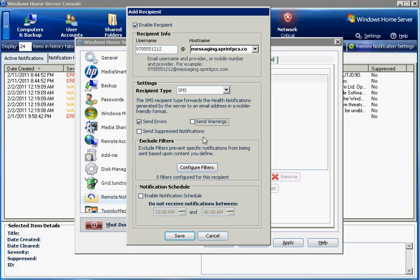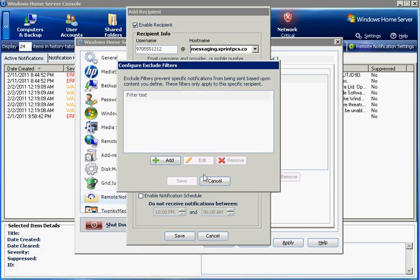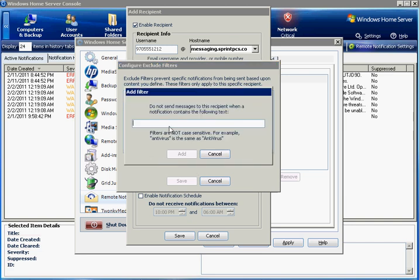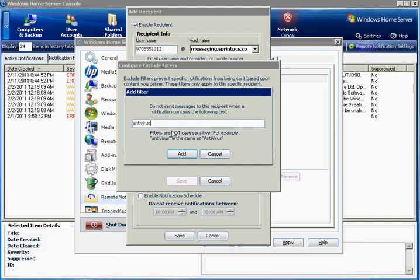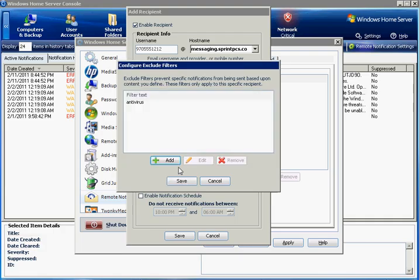Another feature available are exclude filters. Exclude filters allow you to define text that if it is contained within the notification, you will not receive the message. In this case, I don't want to get a notification if it's complaining about the antivirus status of any of my PCs. I'm not worried about getting those on my cell phone. So I will add those as a filter. And you can add as many filters as you like.